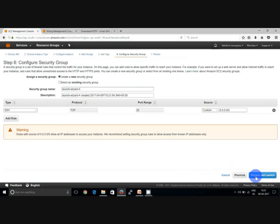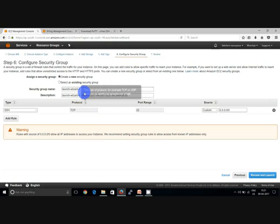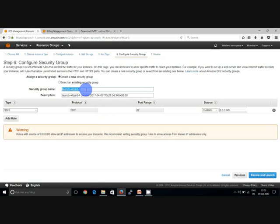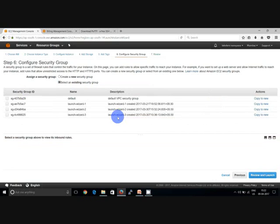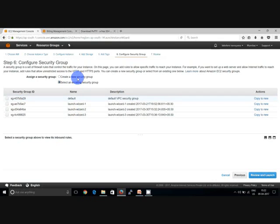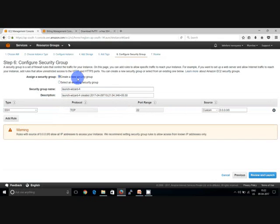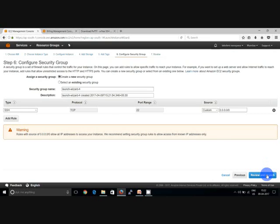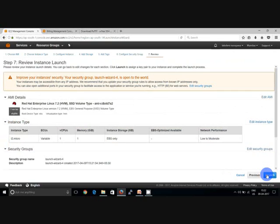Here you can select the security group. With the security group you can control the traffic in and out from the server. You can select the default security, or you can select from the existing ones if you have already defined before. You can see three different security profiles here which I have created before. But I'm not going to use those. I'm going to create a new one. So create and click next.